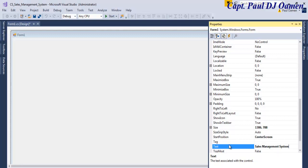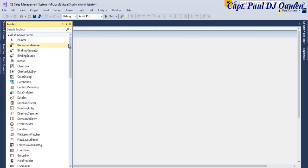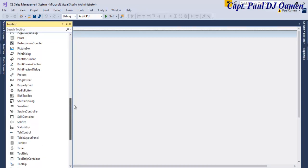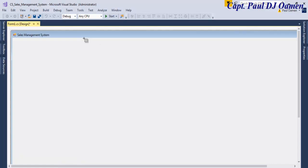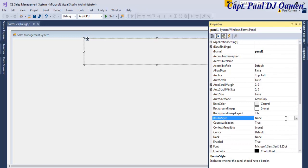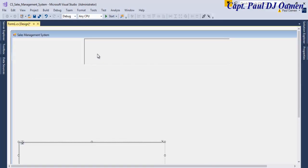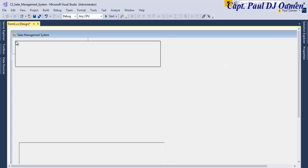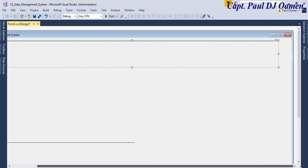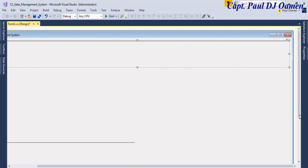The next thing is to go to the Tools. We need about seven panels — place one here. Let's change the property style to Fixed3D, then click, copy, and paste one right here. Drag it to fill the width of the form. The same thing will be repeated for the others.